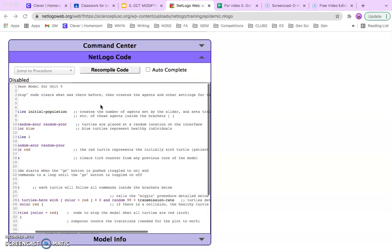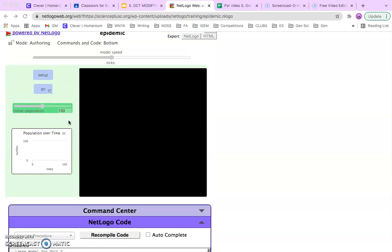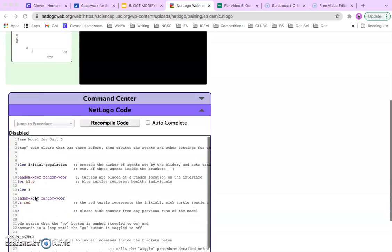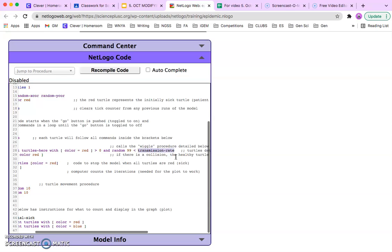The next thing we need to do is add a slider in here, so that you can change the transition rate to run experiments. So, we have to put into the code where the computer is going to get the transmission rate from.